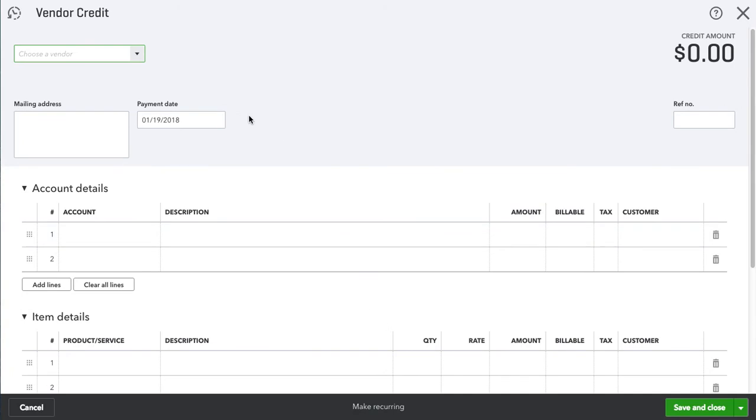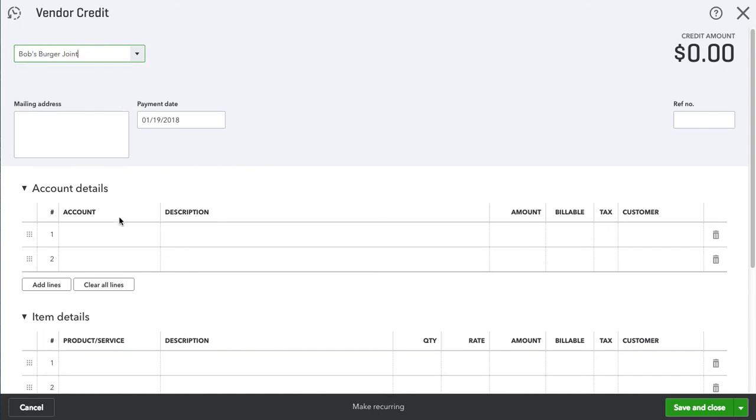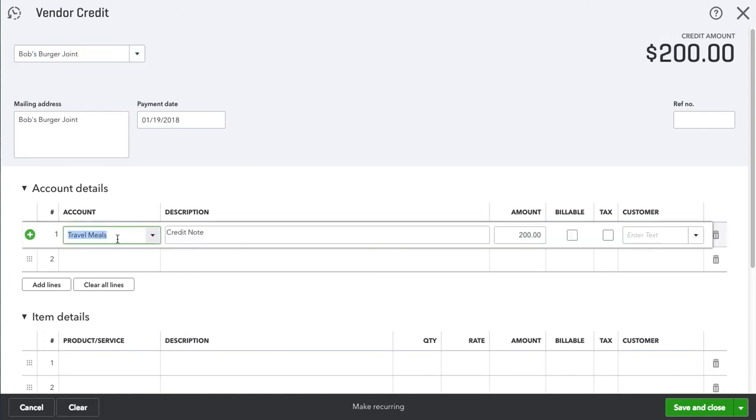Since we're applying it to Bob's, we're going to look up Bob's Burger Joint. It's going to be for Travel Meals. You can enter a note here for what the vendor credit is for.